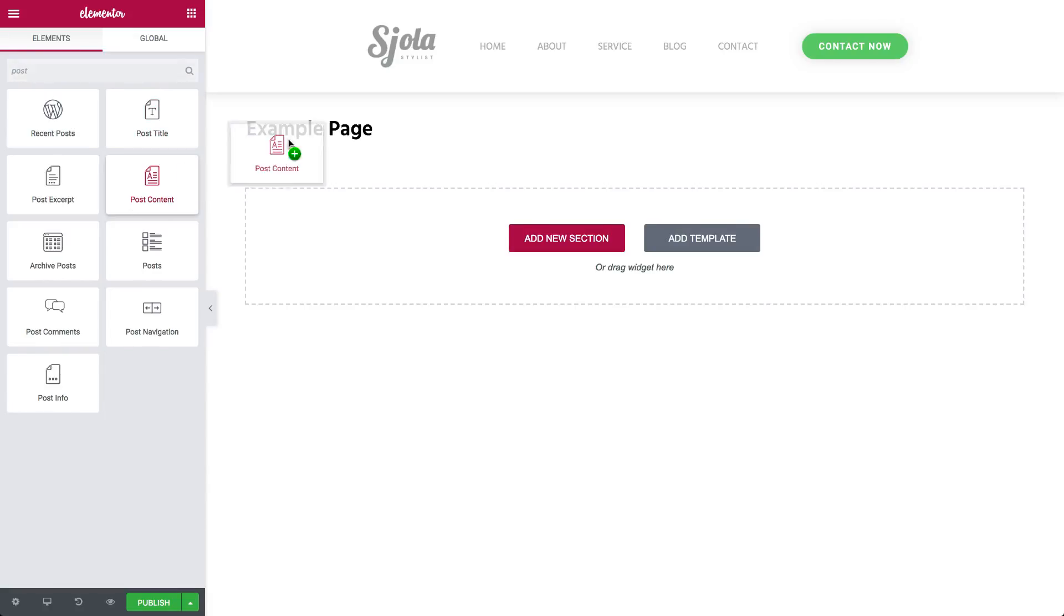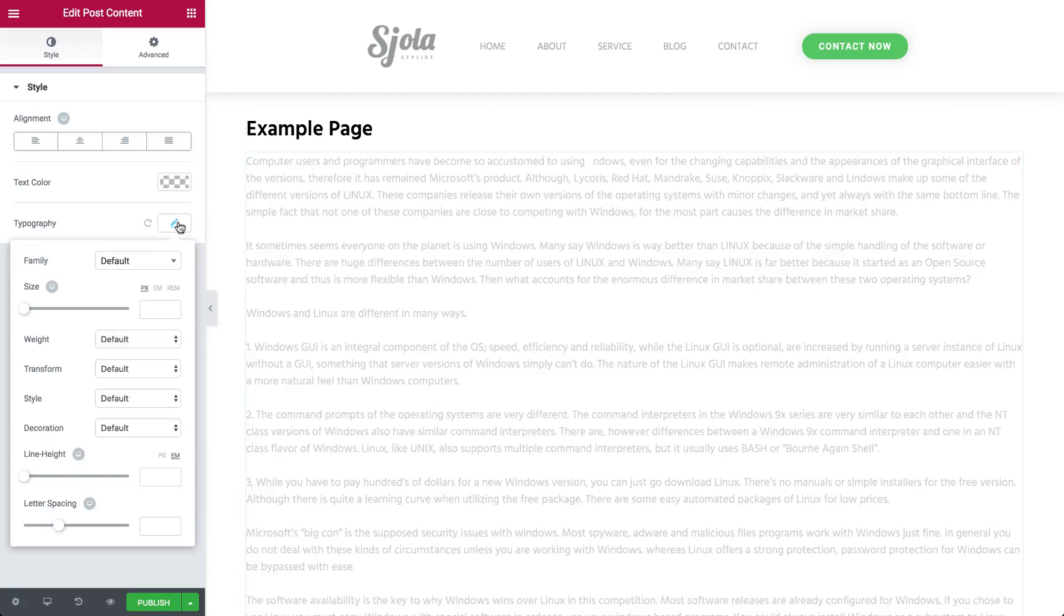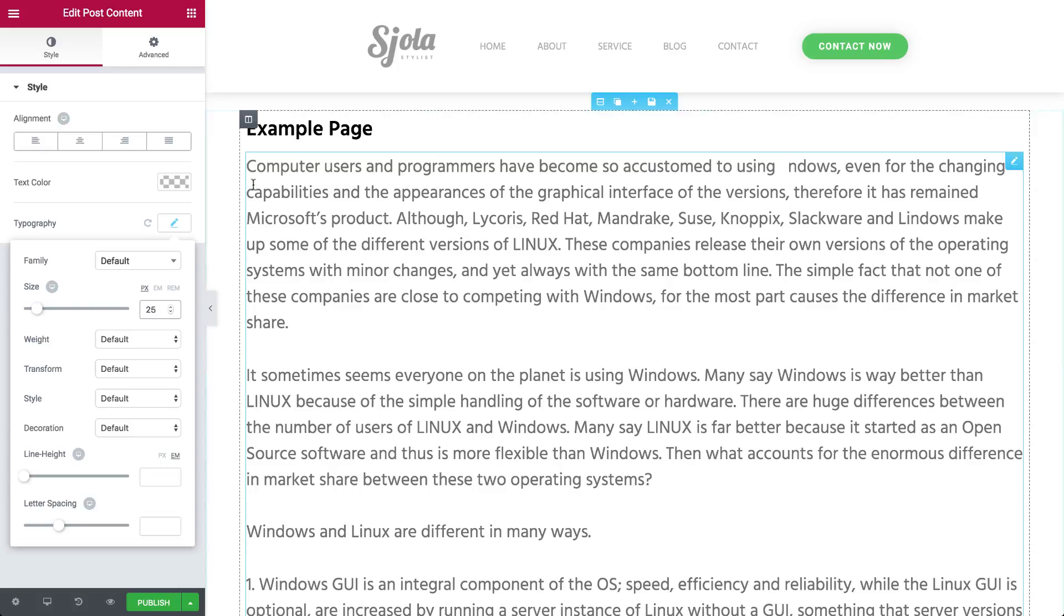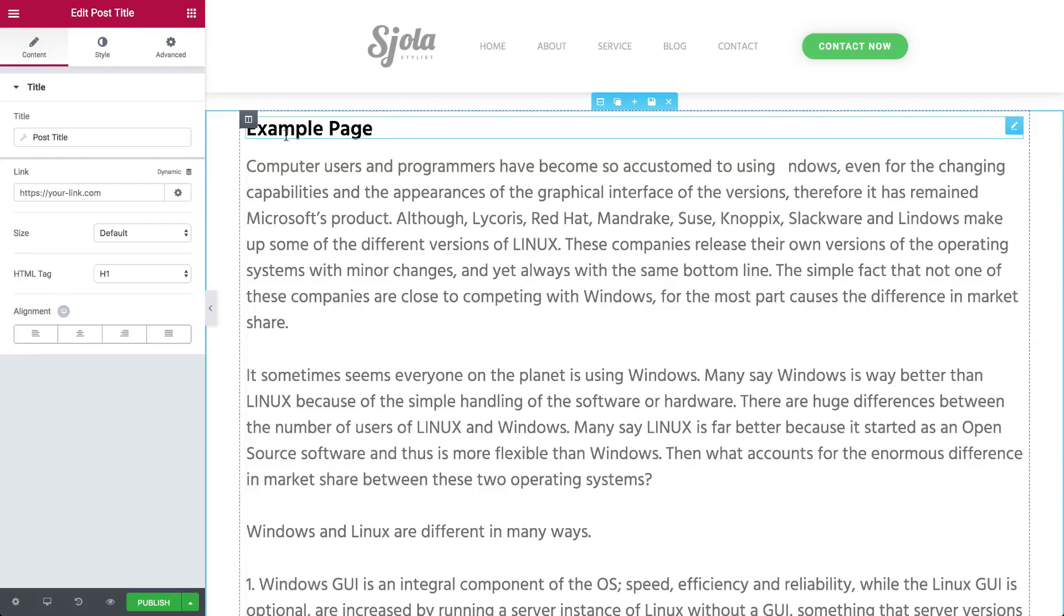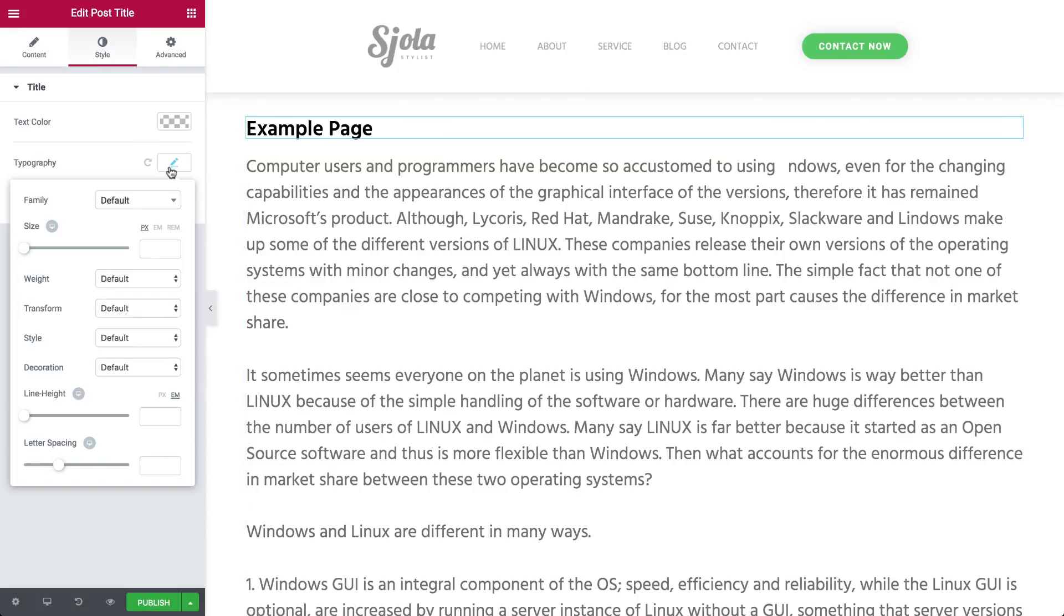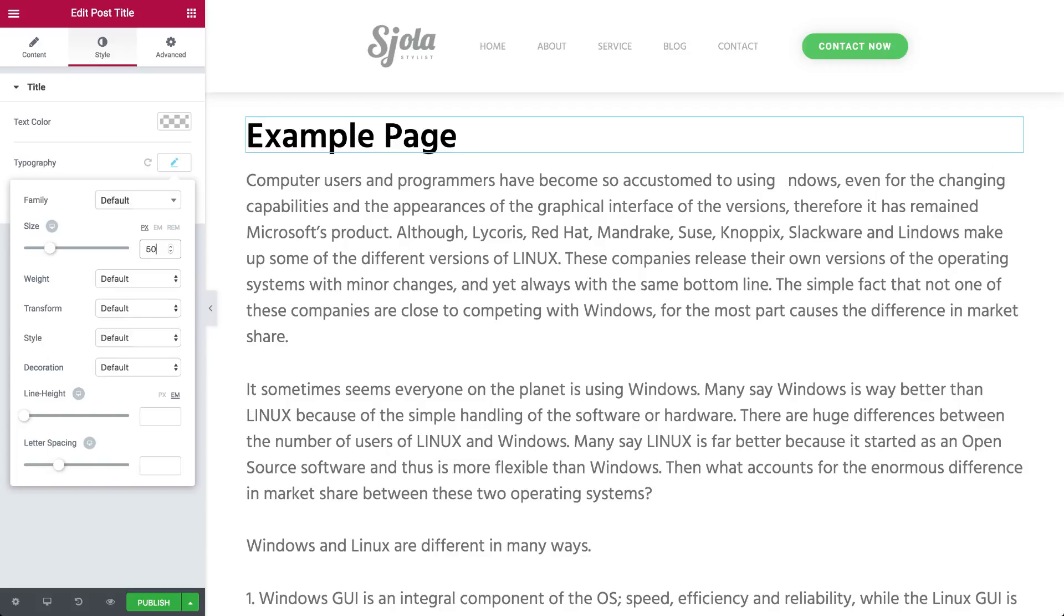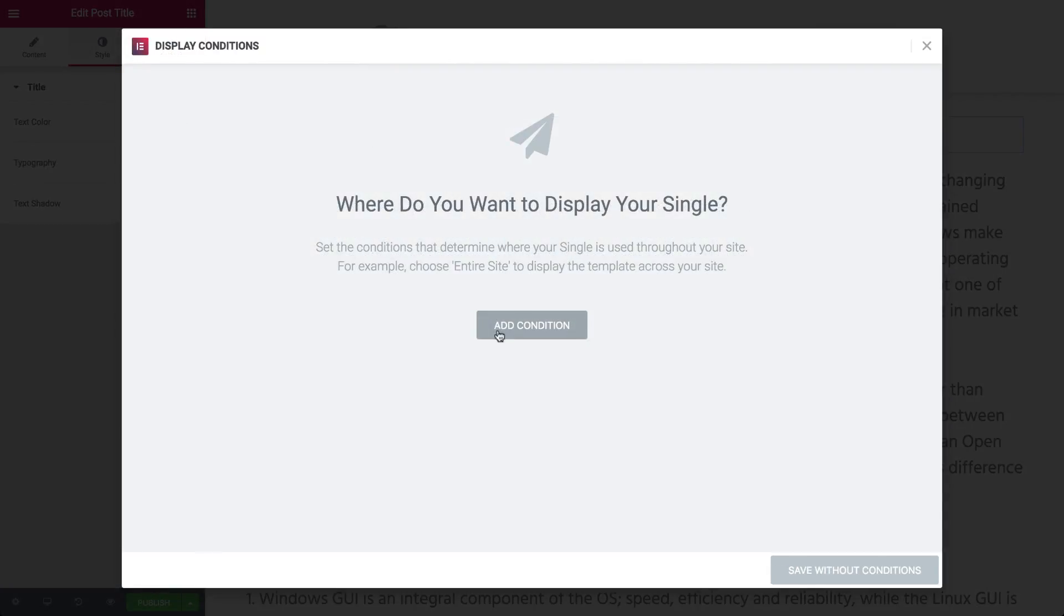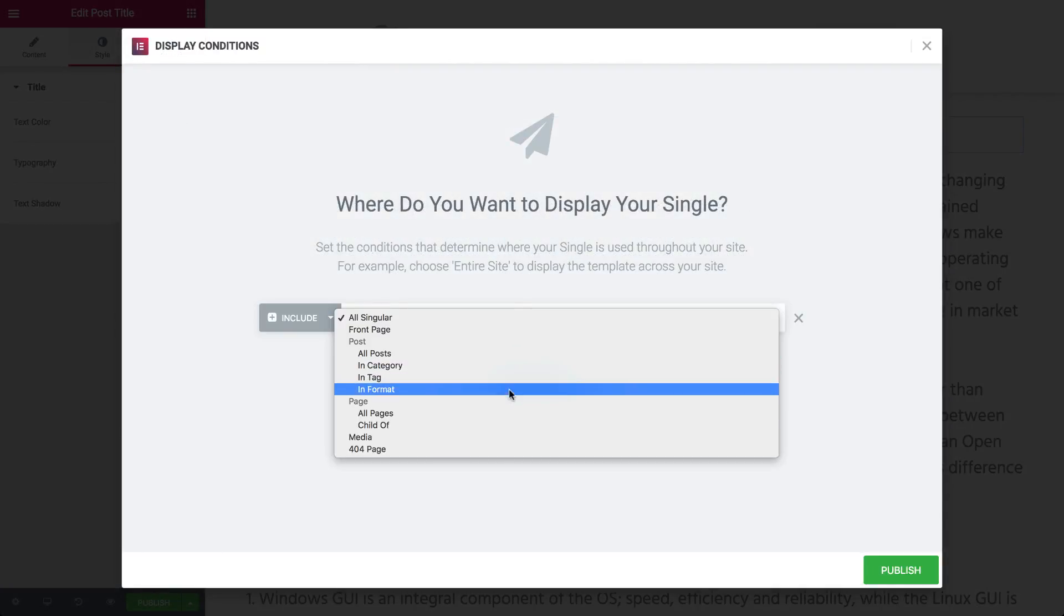Now these are both dynamic widgets, meaning your page title will appear inside the Post Title widget, and all the content of your page will appear in the Post Content widget. Publish, and add conditions to all pages.